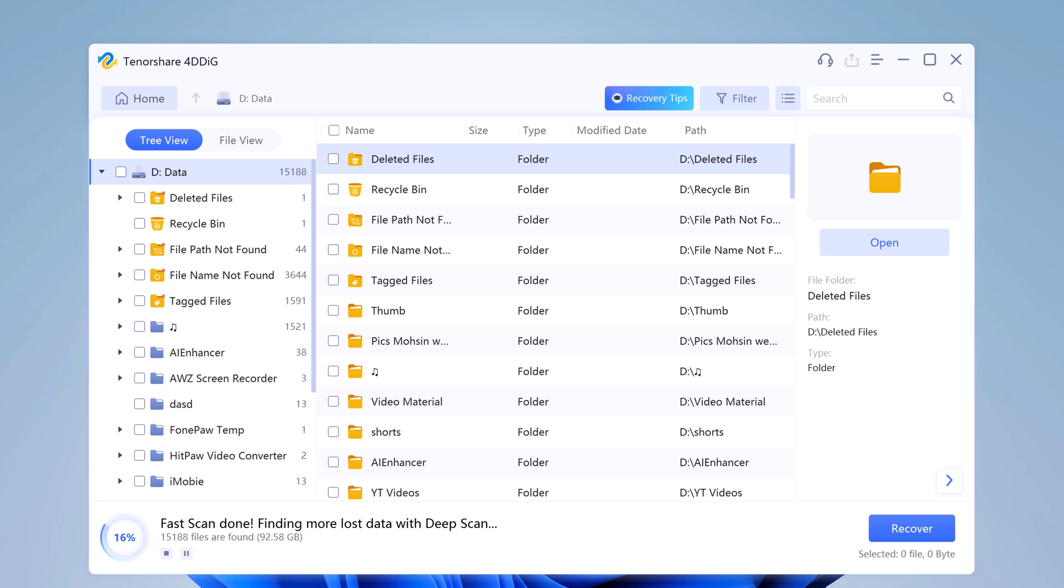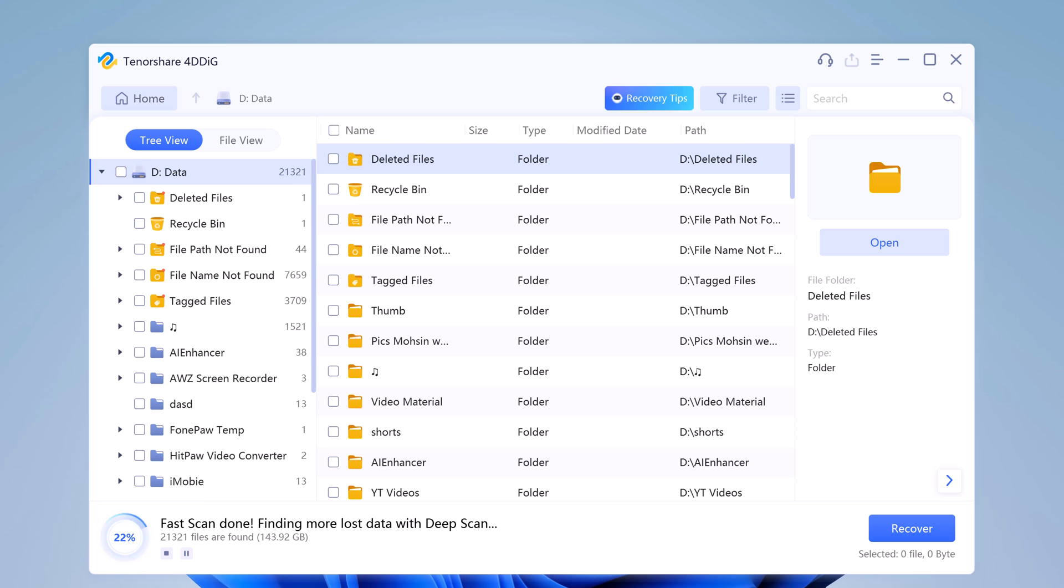It lists the scanned items based on tree view and file view, as 4DDiG keeps finding the deleted files in the drive. There is a progress bar showing how much has been accomplished.